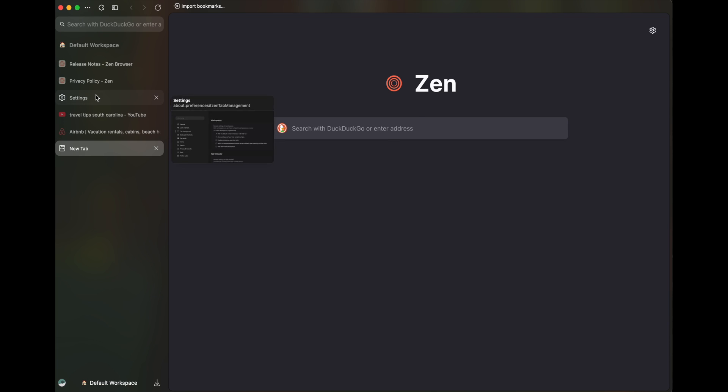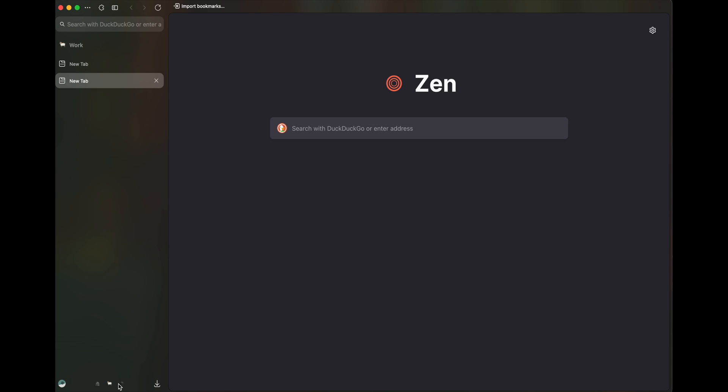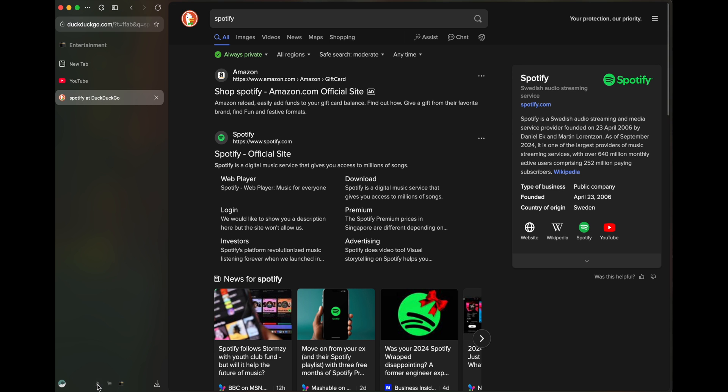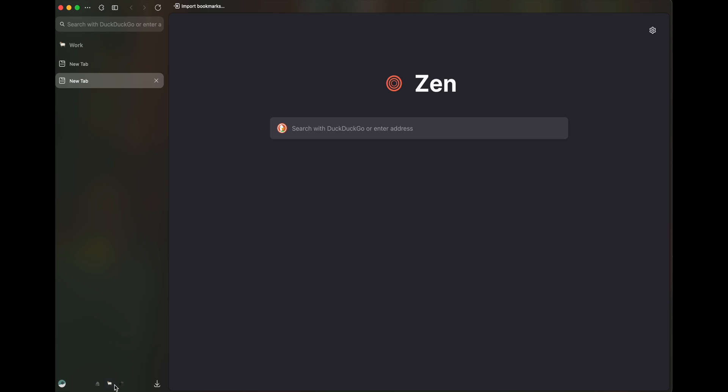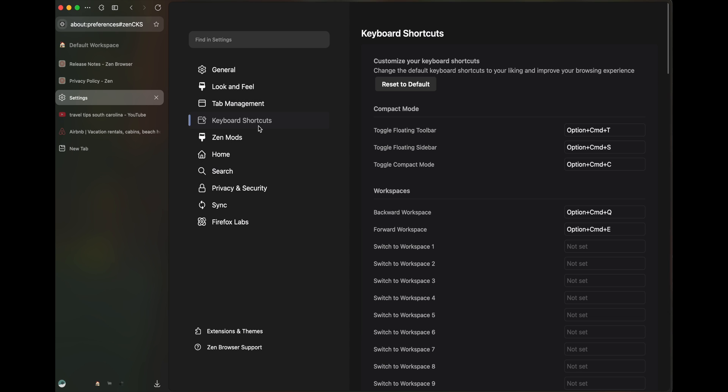So that you just get to see one set of tabs without having too much distraction. Go back to settings here. In settings, click on display workspaces as an icon strip. Now you see you can just switch between them.